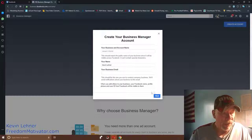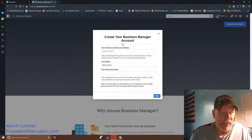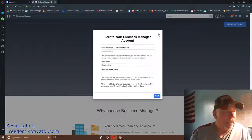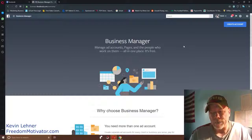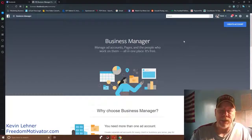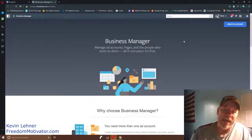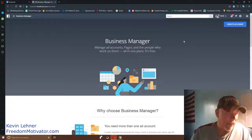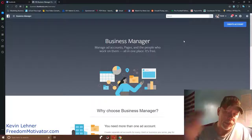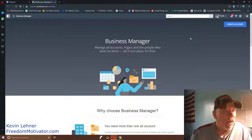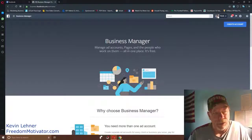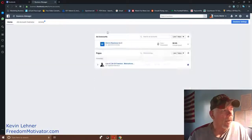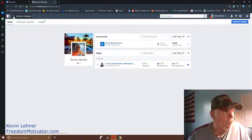Facebook will walk you through creating your account in Business Manager. Once your Business Manager account is set up, this is where you'll learn how to add your business page to it so you can work with everything under one umbrella. Once logged in, your account will appear in the upper right.